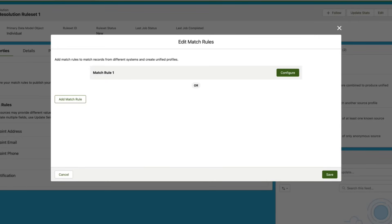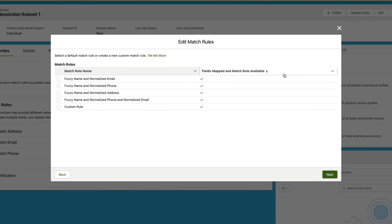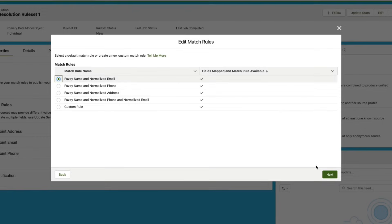Now we're going to click Configure again to create our very first matching rule. Here we have a few pre-built matching rules that we can select from. I'm going to choose Fuzzy Name and Normalized Email and then go down here and click Next.